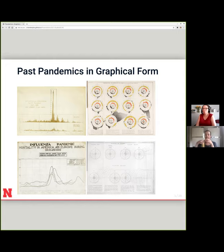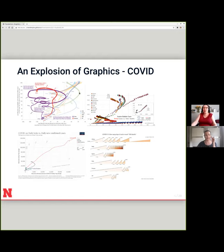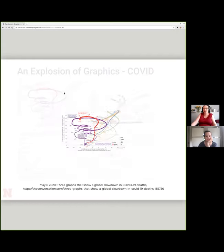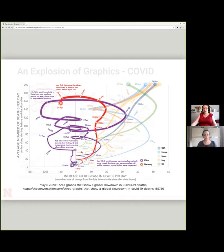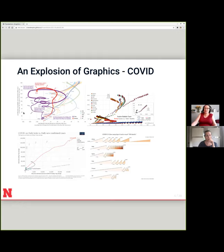Now we get to the fun graphics of COVID. Early on in the pandemic there were just a ton of crazy graphics. One is actually called a tornado plot — a style of plot that has existed; I thought at the time it was a new thing. The goal here is to show the slowdown in COVID-19 deaths. You see a spiral effect as the deaths per day increase or decrease and the average number of deaths per day changes as well.